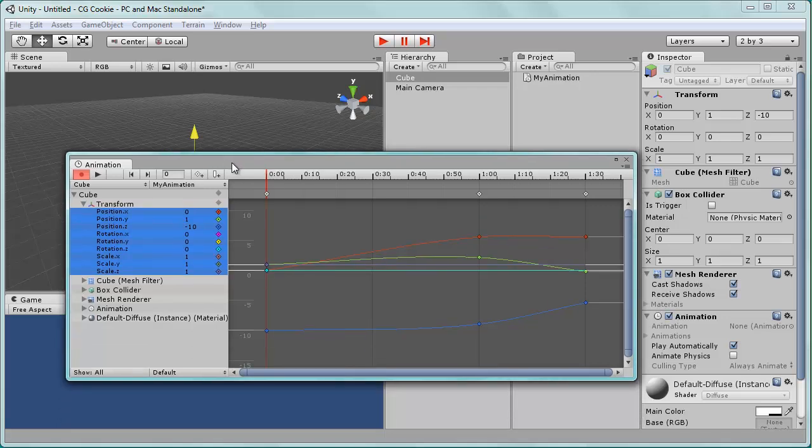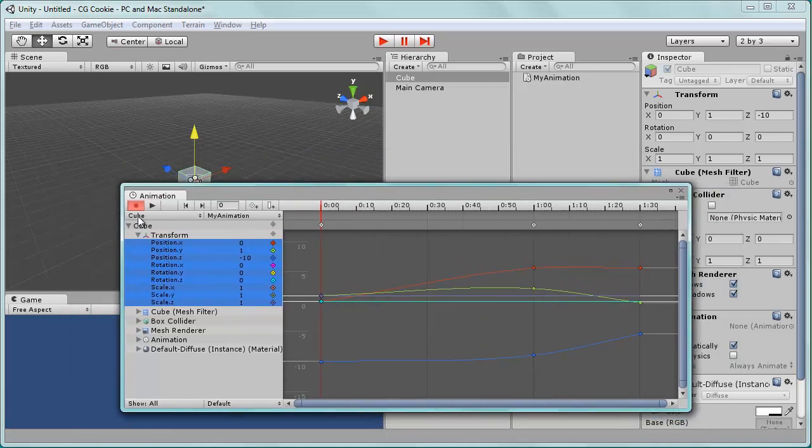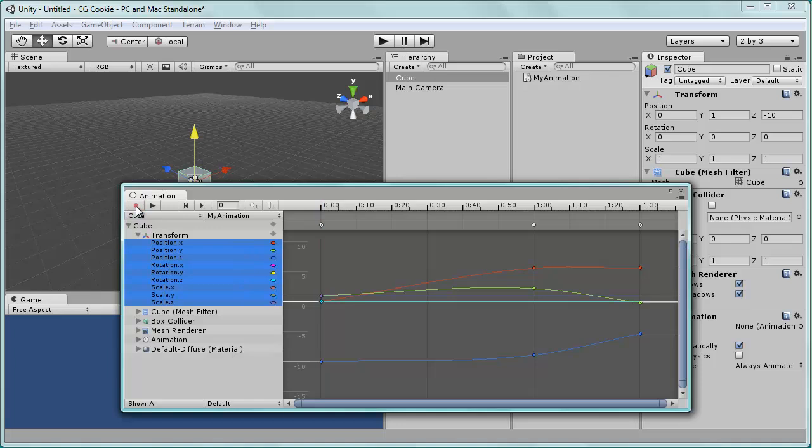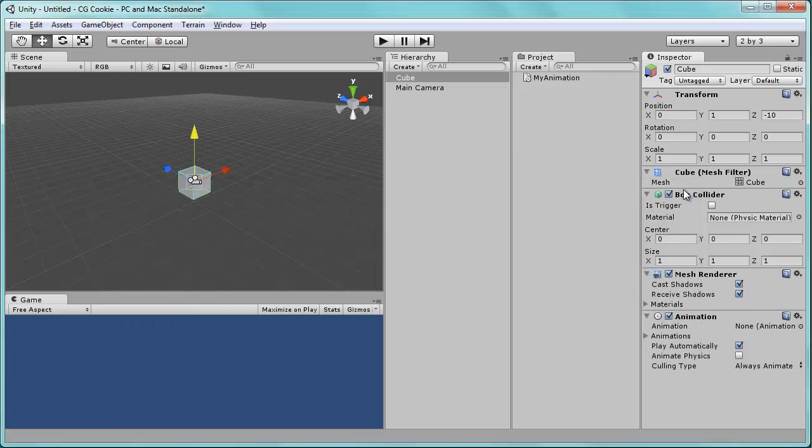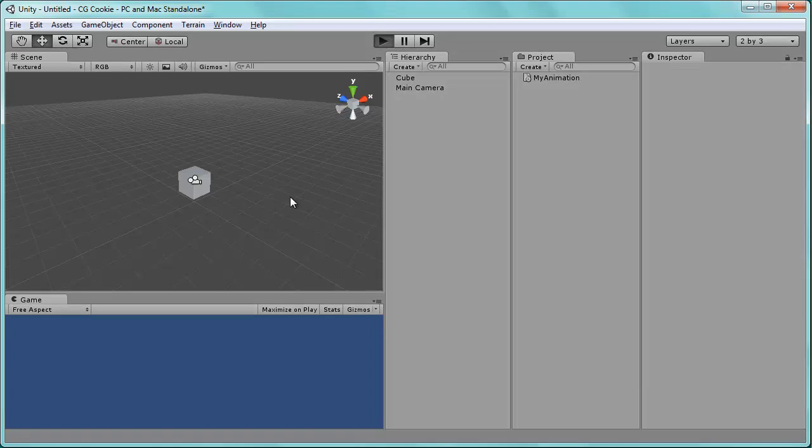So once we have our animation exactly as we want it we can go ahead and turn off the record mode. Close out of this. And now in Unity if we hit play. And we have nothing.